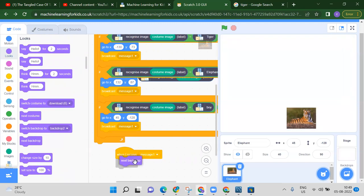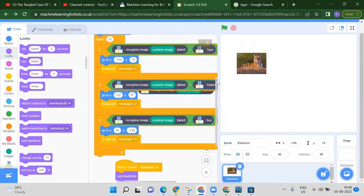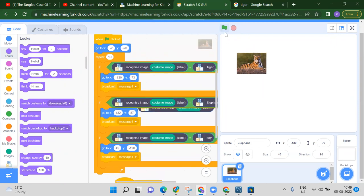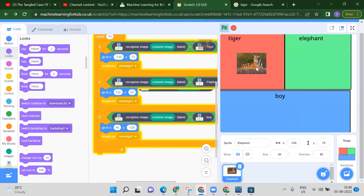Once we broadcast the message, when that message is received, take the next costume. Add 'next costume' for the backdrop. Now if we run — see, this is the tiger, so you get your tiger position.